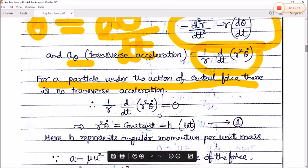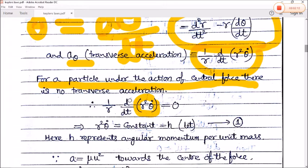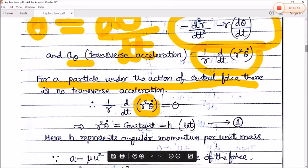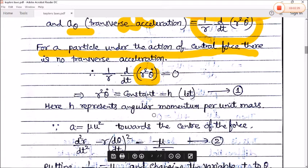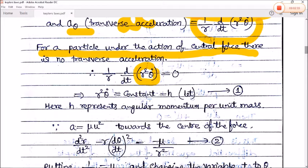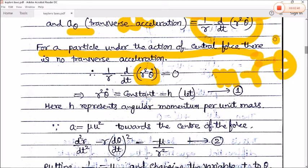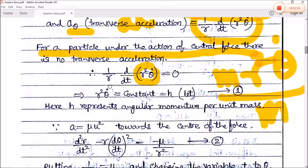If a particle is under the action of a central force, there is no transverse acceleration, so that component is zero. Since (1/r) goes out, d/dt(r²θ̇) = 0. If the derivative of any function is zero, that function is constant. Therefore r²θ̇ = h, a constant, which we call angular momentum per unit mass. In circular motion, angular momentum = mr²θ̇, so dividing by m gives r²θ̇ = h.